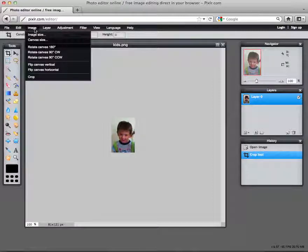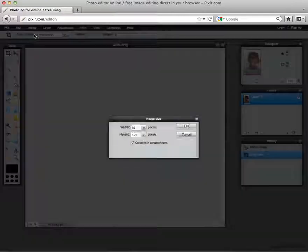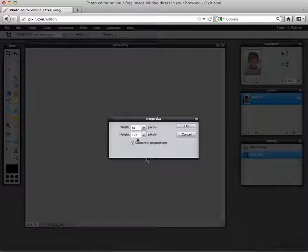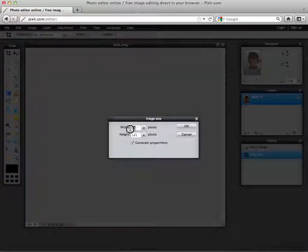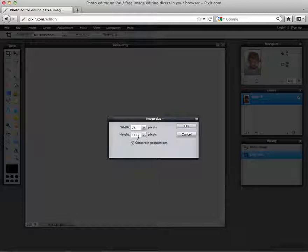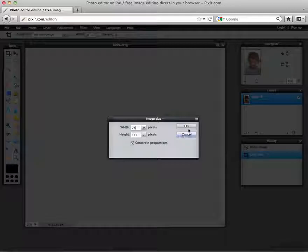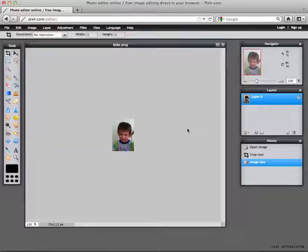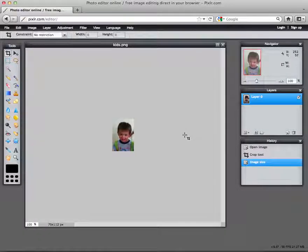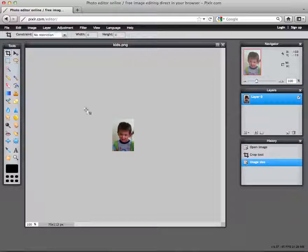Then I can return to the image and go to Image Size and then decide on the size. Now if you don't want it to constrain it to certain proportions, you can uncheck that box, but I want to keep it like it is. So I select OK. Now I have cropped and resized this image.